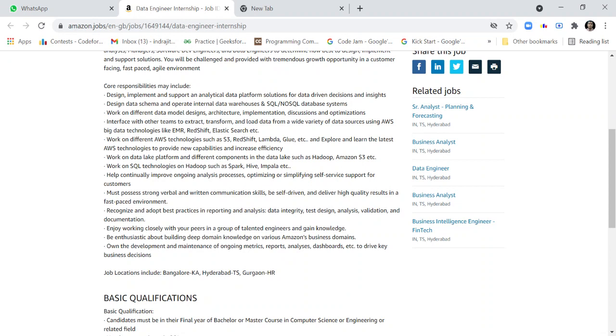Work on different data model designs, architecture, implementation, discussions, and optimizations. You should work on different AWS technologies such as S3, Redshift, Lambda, Glue, etc., and explore and learn the latest AWS technologies.